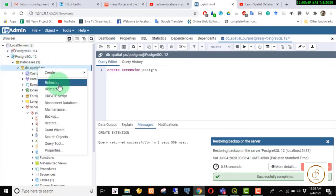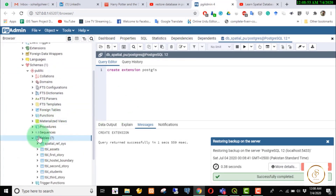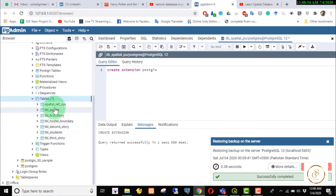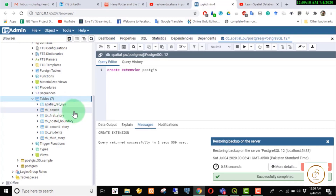We refresh it. We can see if we have tables or not. We have 7 tables. We have a spatial reference table.